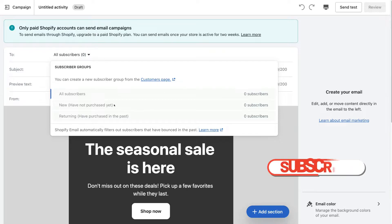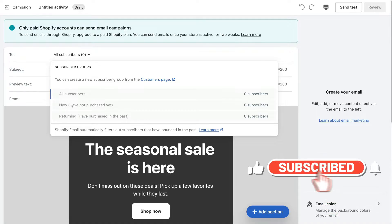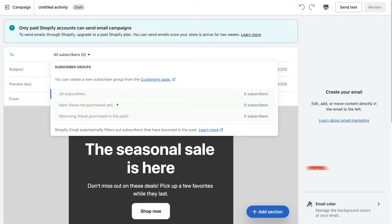Or we can send this email campaign to those that have not yet purchased but we have their email information — maybe subscribers who got to the payment section on our Shopify store but didn't follow through with the purchase. Then down here we have 'Returning' — those that have purchased in the past — so maybe we want to send this email campaign to those that have already purchased products through our Shopify store.